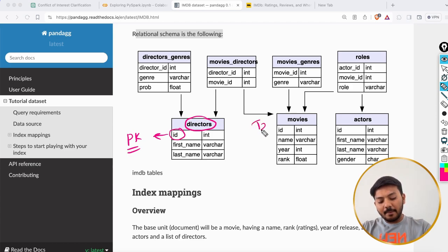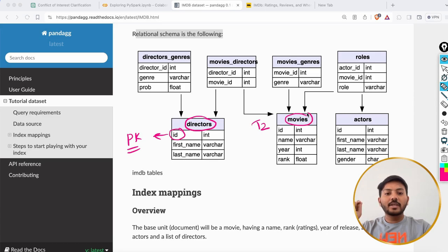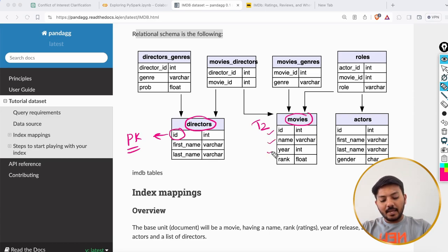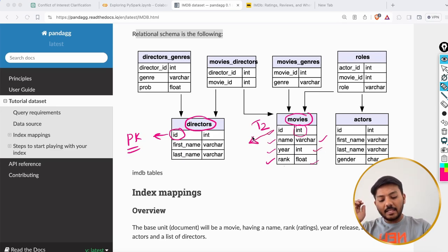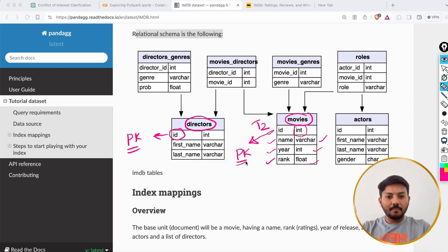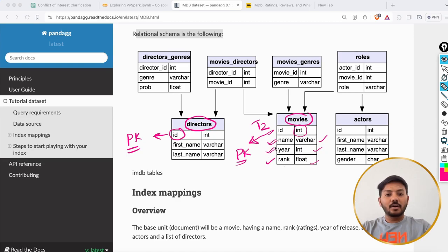Then we have the movies table with columns id, name, year, and rank. The id is integer, name is varchar (string), year is integer, and rank is a float. Here again, id acts as the primary key. We have the name of the movie, the year it was released, and the rank of the movie.